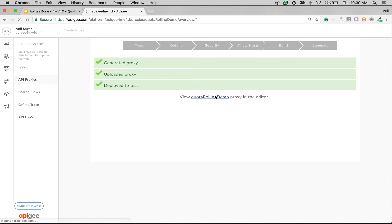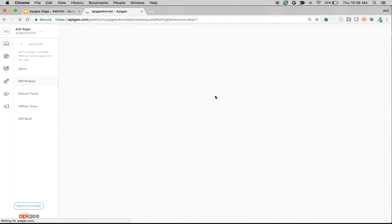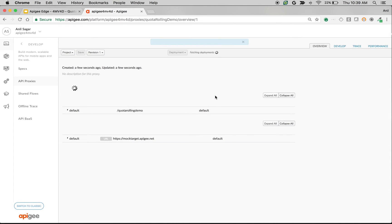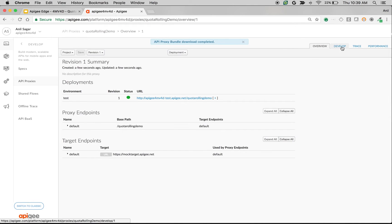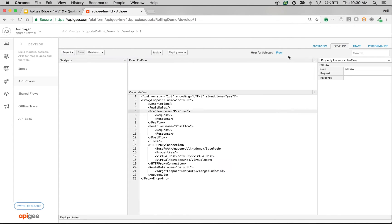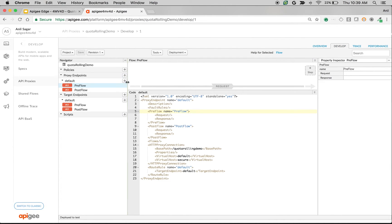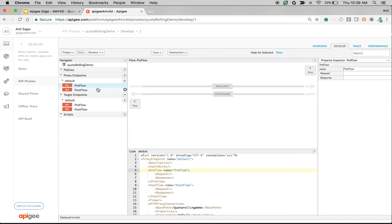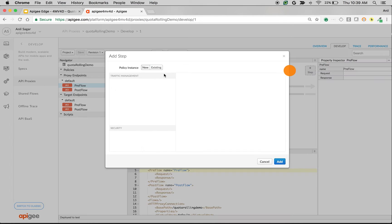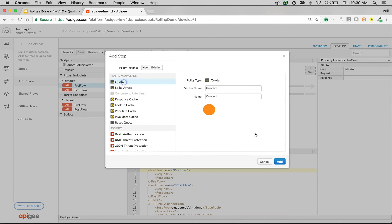Let's add a Quota policy of rolling window type. So I'm going to add a Quota policy to the Preflow request of proxy endpoint. Click on Preflow, click on the plus tab, click on Quota, add the Quota policy.